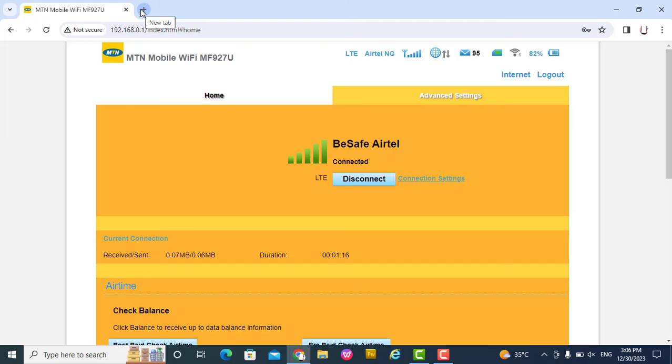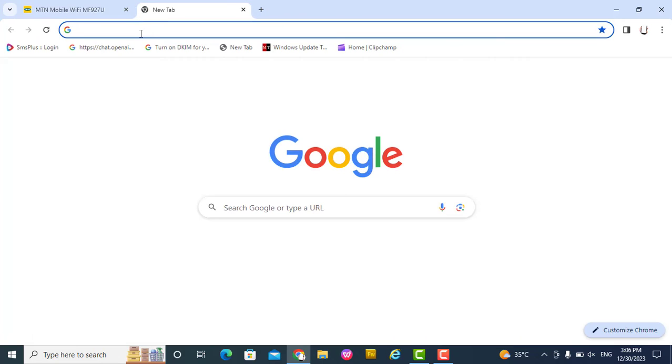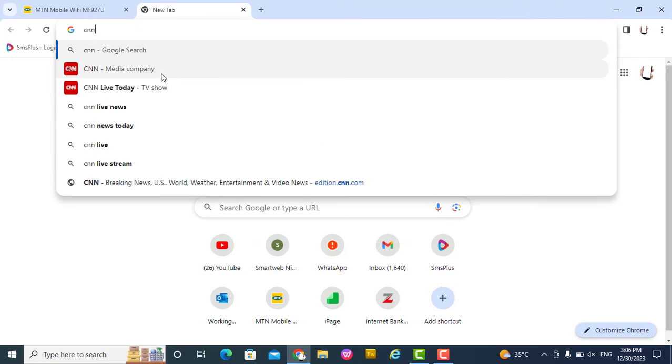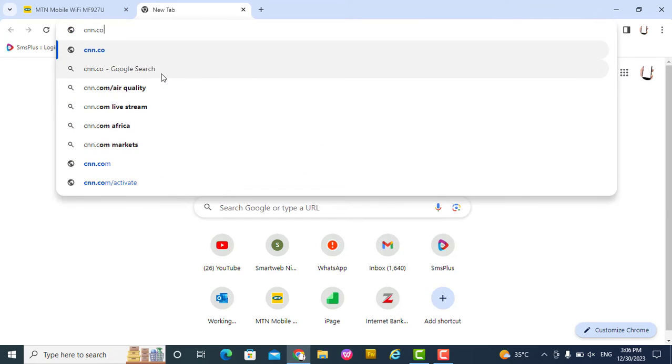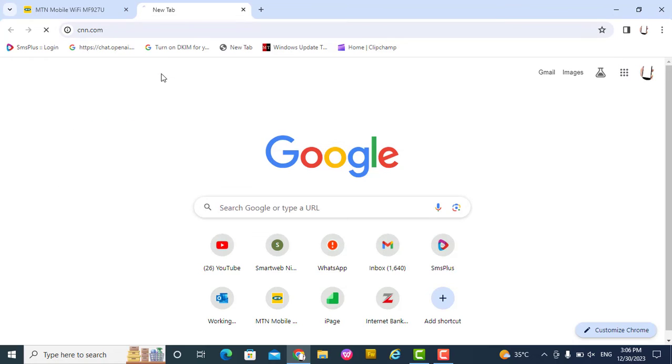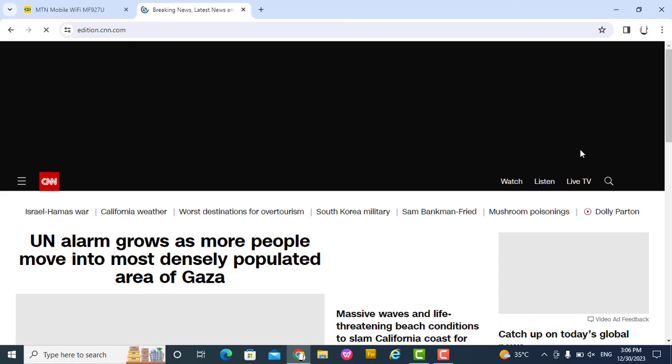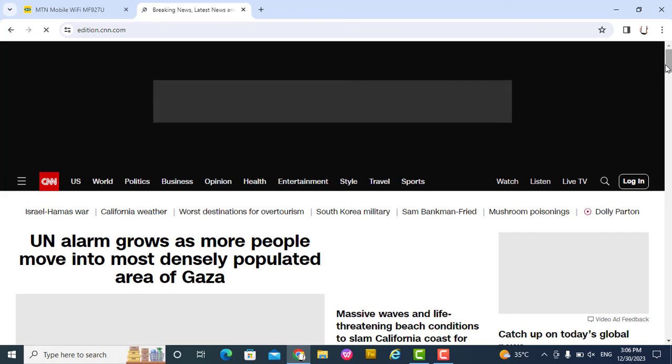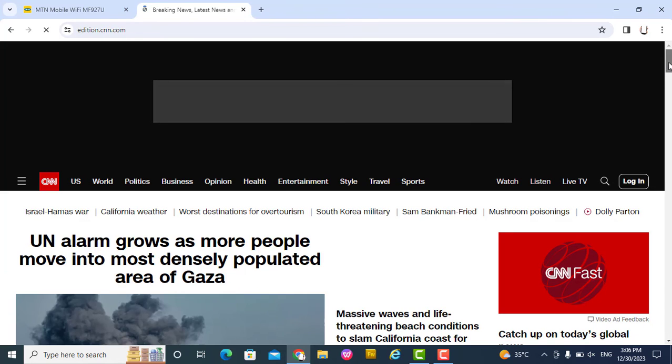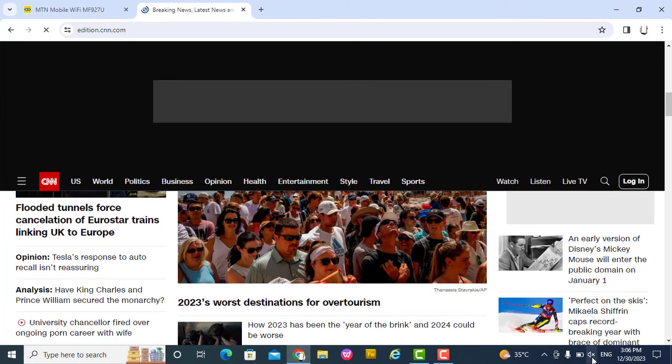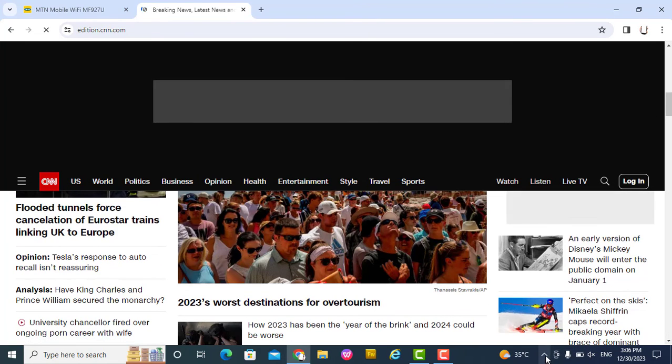You can now continue your browsing using the Airtel. You see I can browse, I'm browsing.